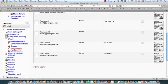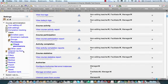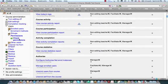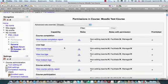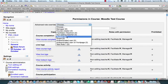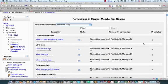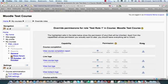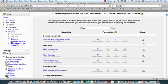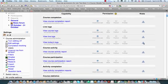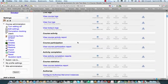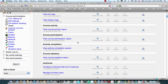Now, the other thing we can do is come over to Permissions on the left-hand side. I can check permissions to see what the different roles are allowed to do, and I'm also allowed to override the permissions within a course. In other words, I can select a role and come down and override those permissions.